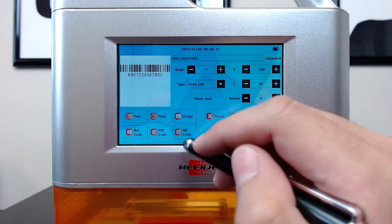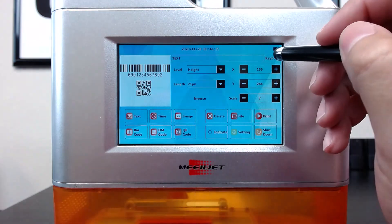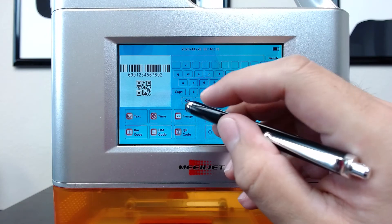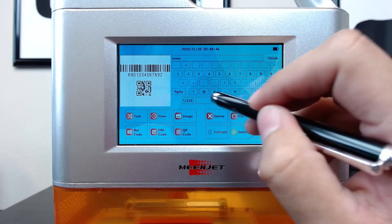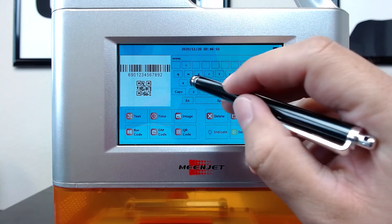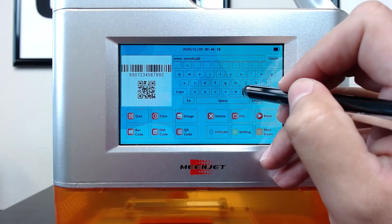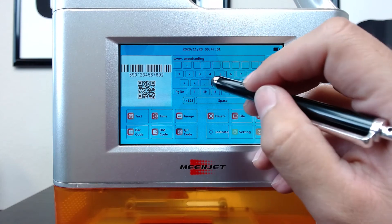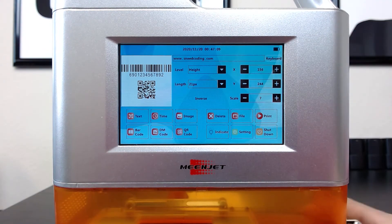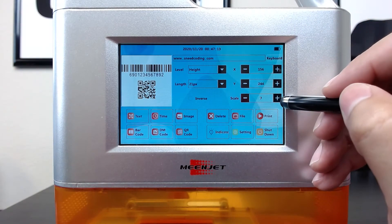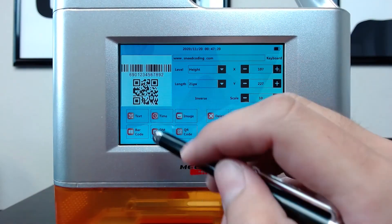QR code is even simpler. We'll simply hit QR here. I'm going to grab this and slide it down underneath my barcode. I'm going to select empty and go ahead and put my company's domain name in here. Select finish — you'll see we have it there. And we're going to go ahead and change the scale down here to make it a little larger.